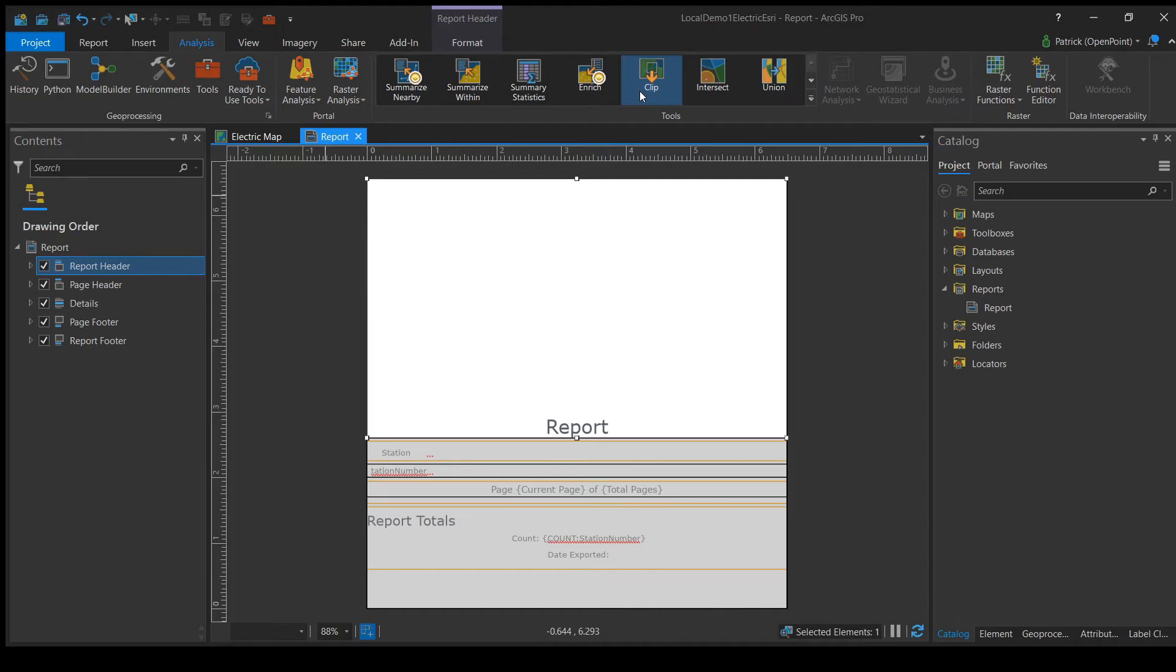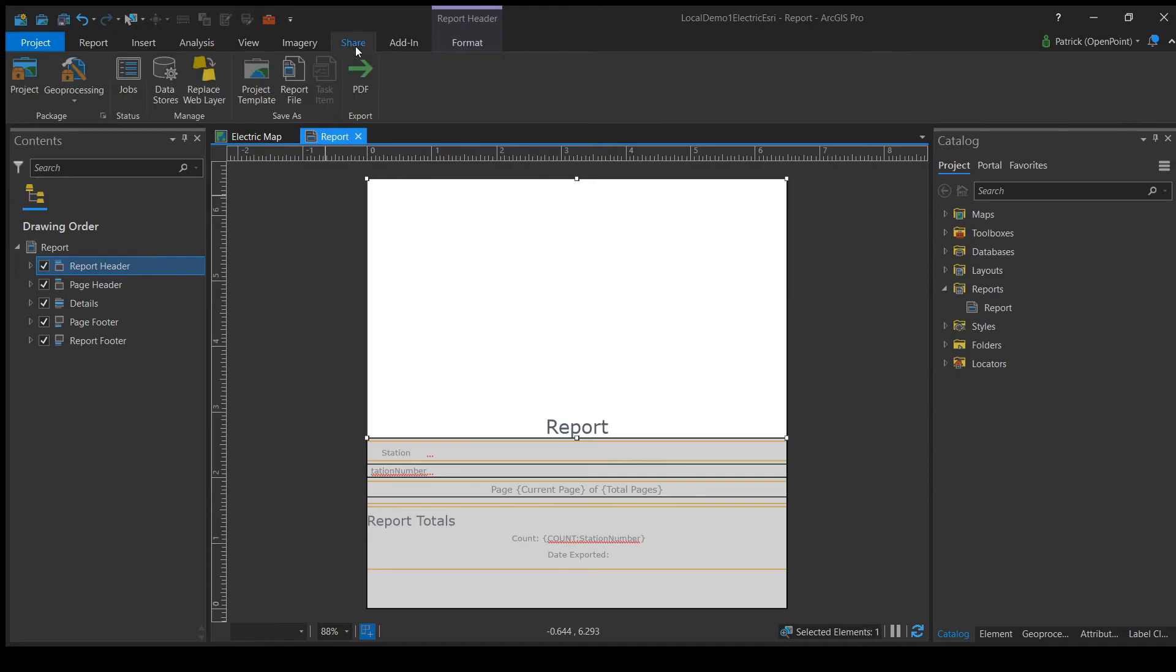Now, we need to share the report as a PDF so we can view the full report. Head on over to the Share Ribbon, and on the very right, we need to select PDF with the green arrow. This should bring up a box asking you to name it and choose where to save it. Once we do that, we can click Save and wait for it to be done creating the PDF.